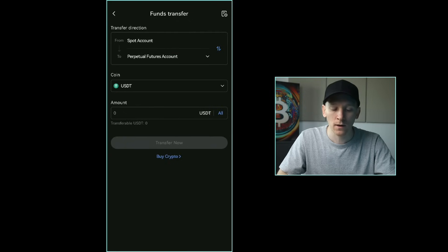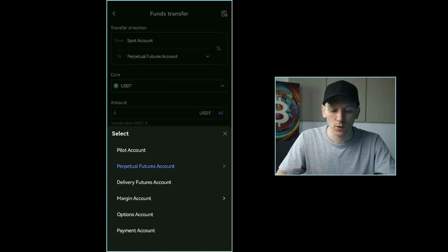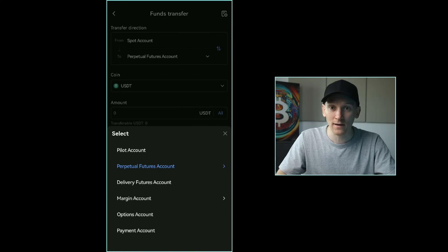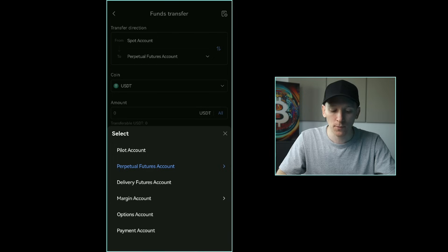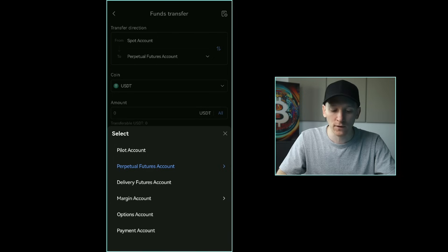You can see an overview of all your assets and which accounts they're in, and transfer between different accounts. If you press transfer, you can move assets from your spot account to your payment account for sending payments to other Gate users instantly and for free. You can also move assets into futures or options accounts in order to trade those.